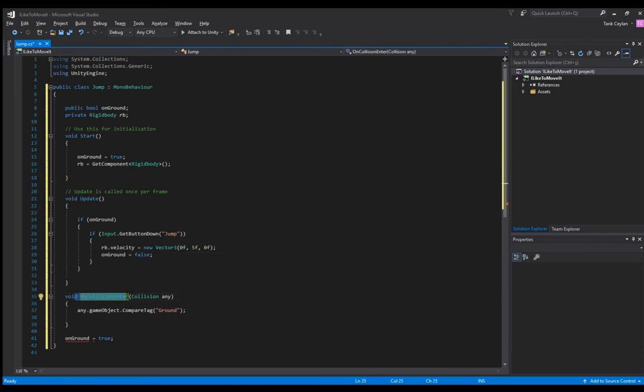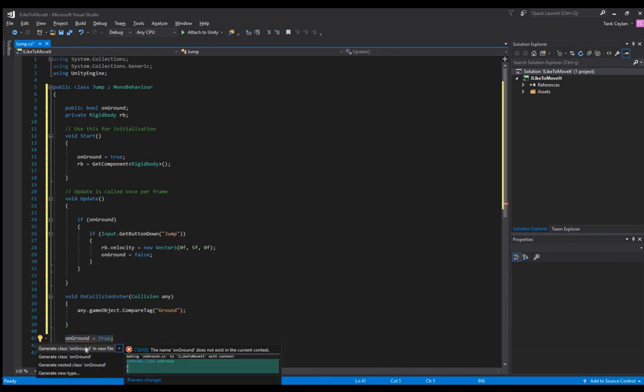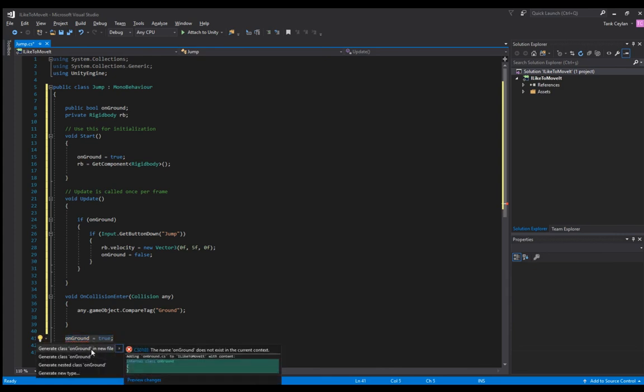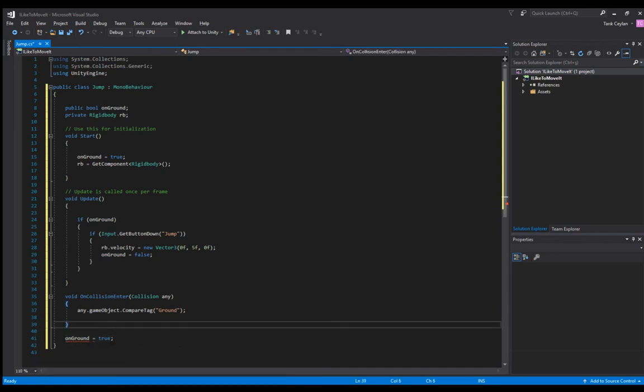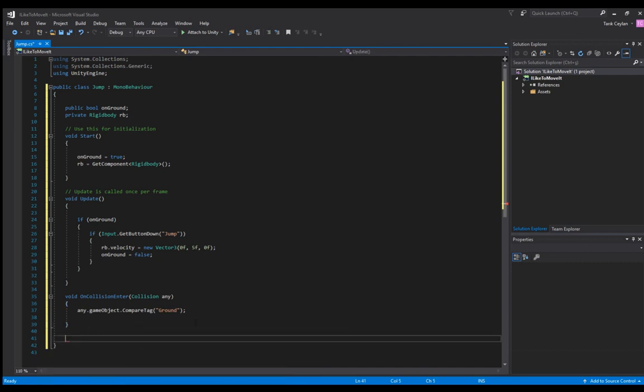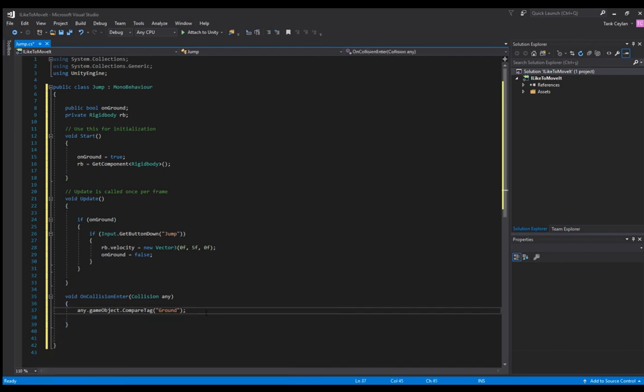On collision we're going to compare the tag with the ground. But it looks like there's a mistake here, there's an error. So that should be in here.